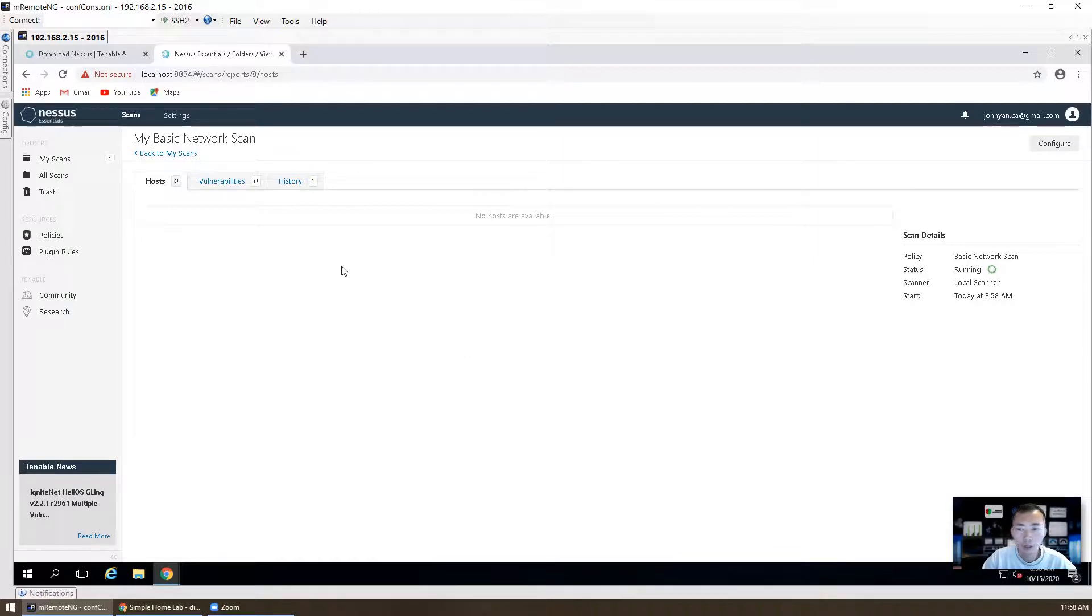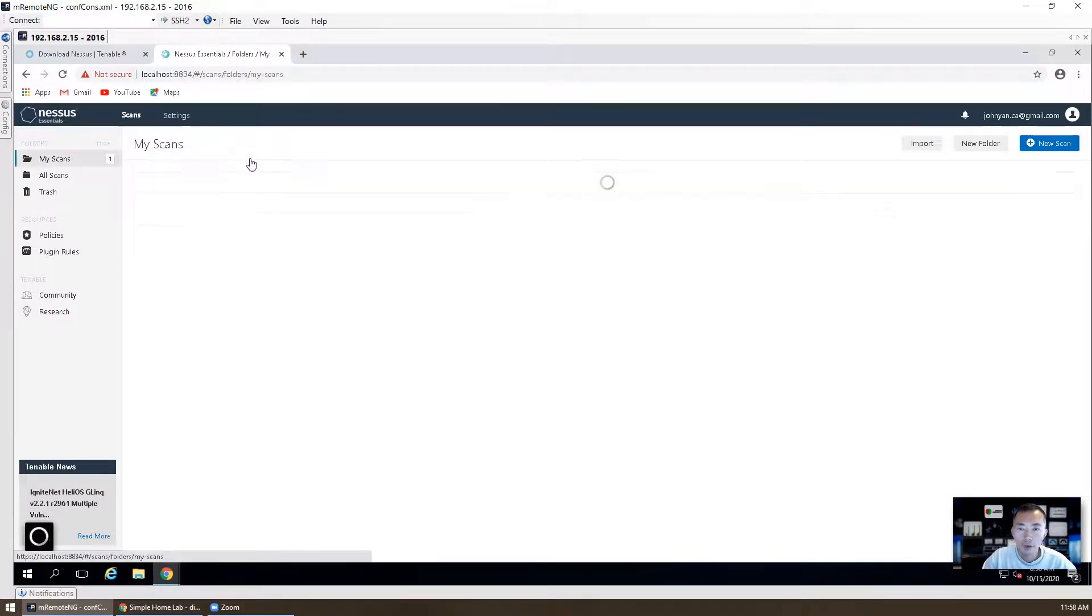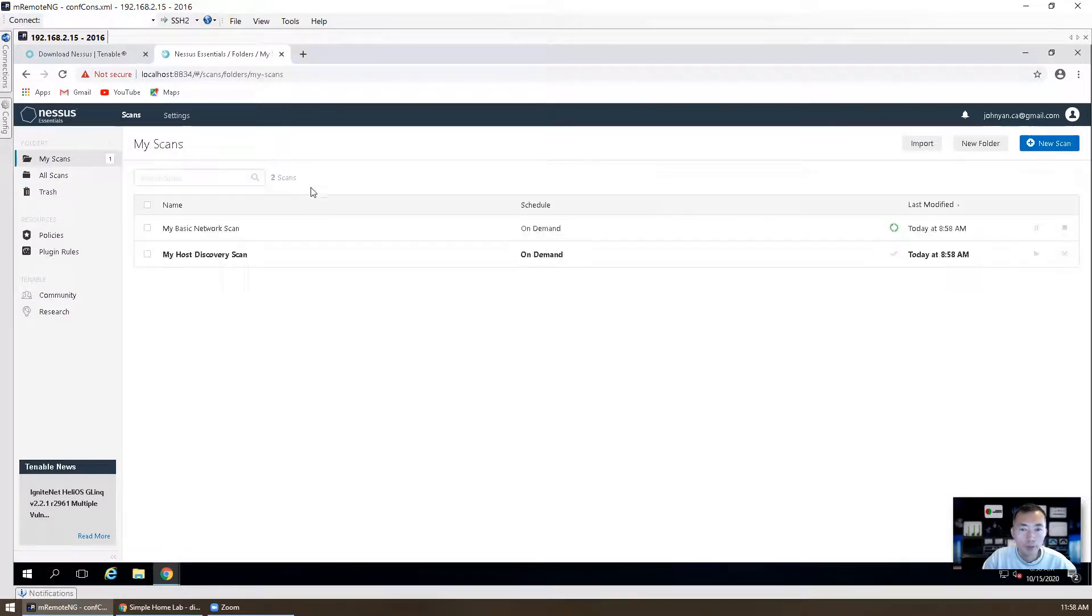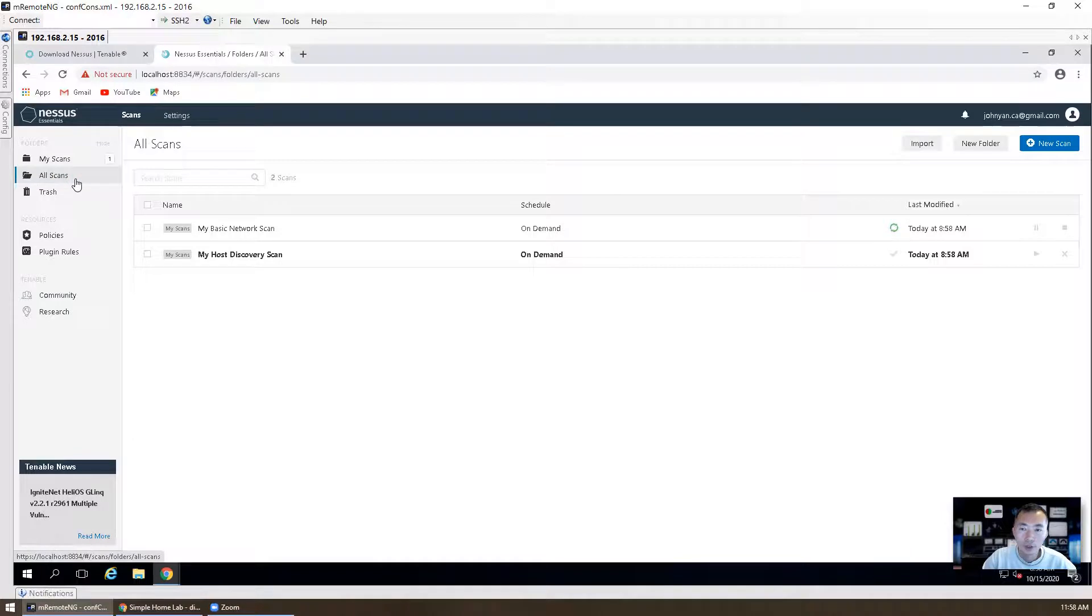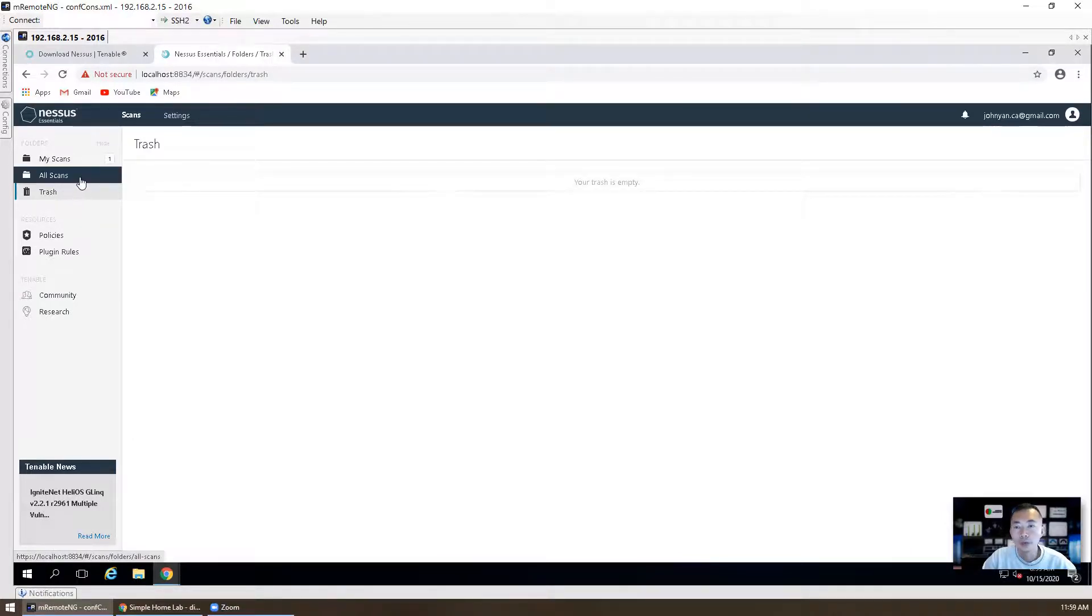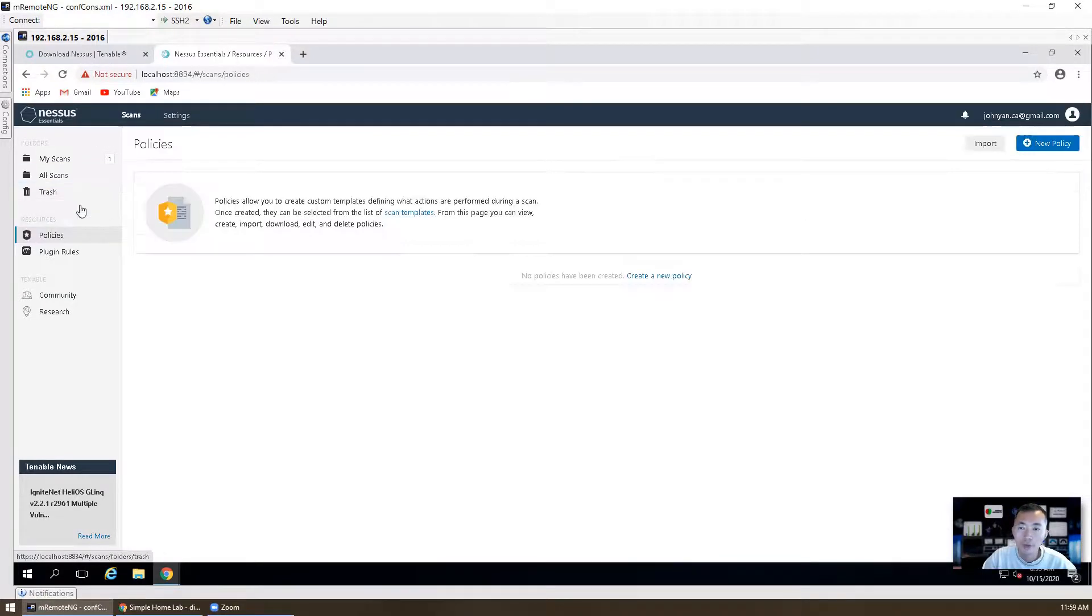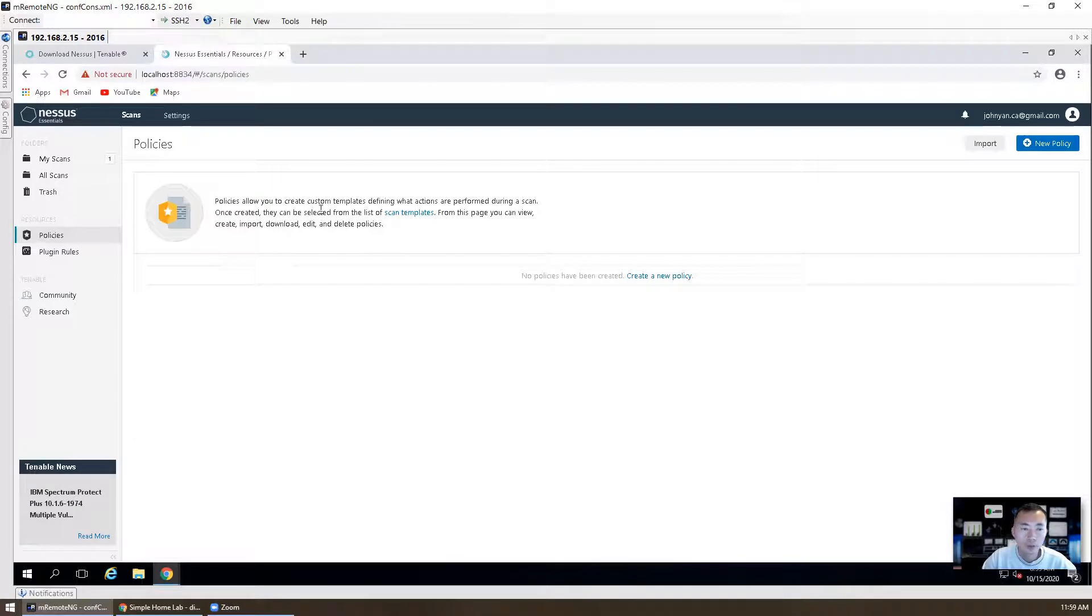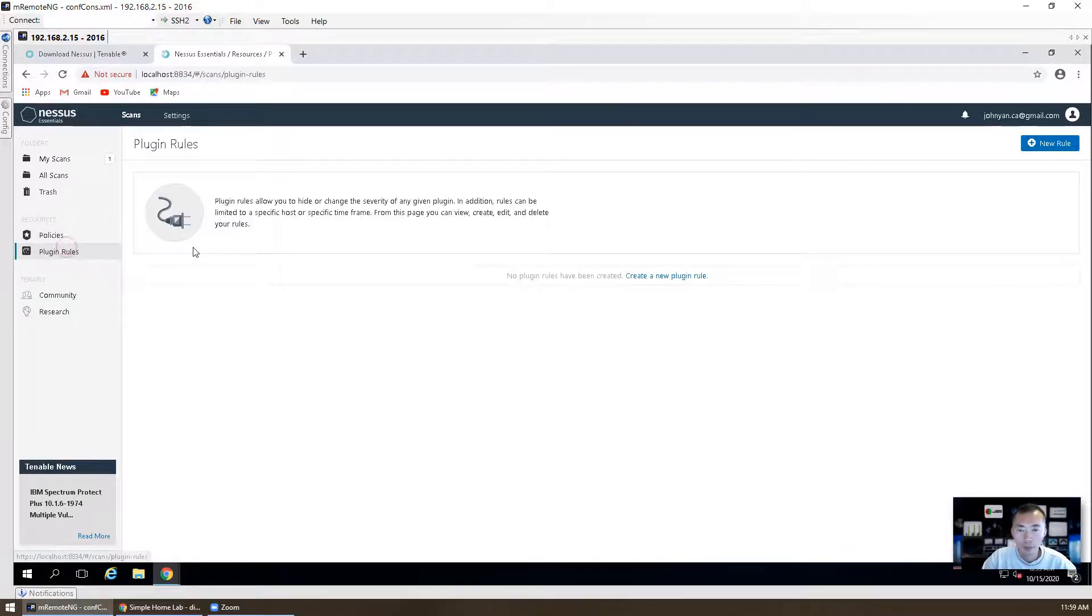At the same time, we'll probably browse the web interface and show you what we have here. We have My Scans, which is the scans we planned and we are working on. There's All Scans you already done. There's Trash, the scan folder which you don't want to leave in your All Scans. You can move it to the trash to clean up your scans.